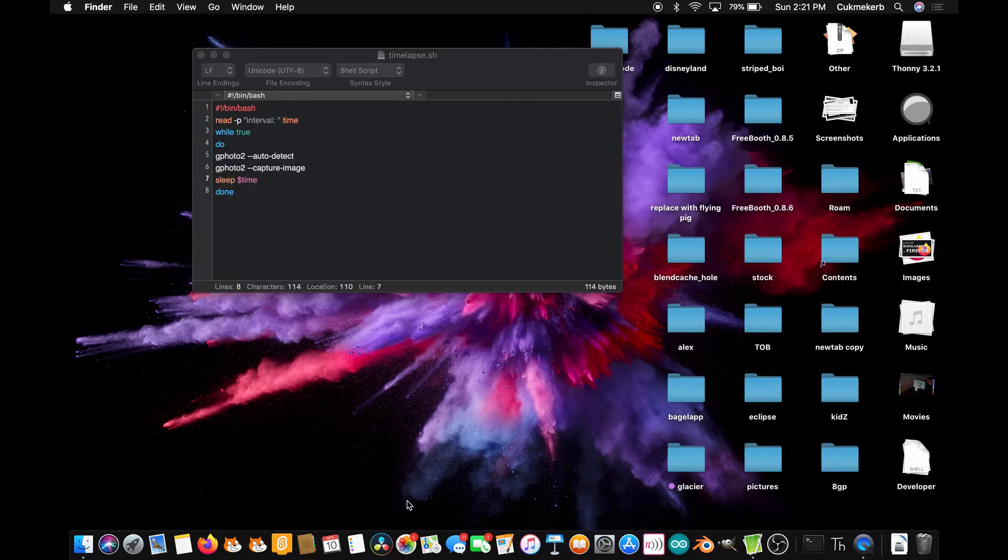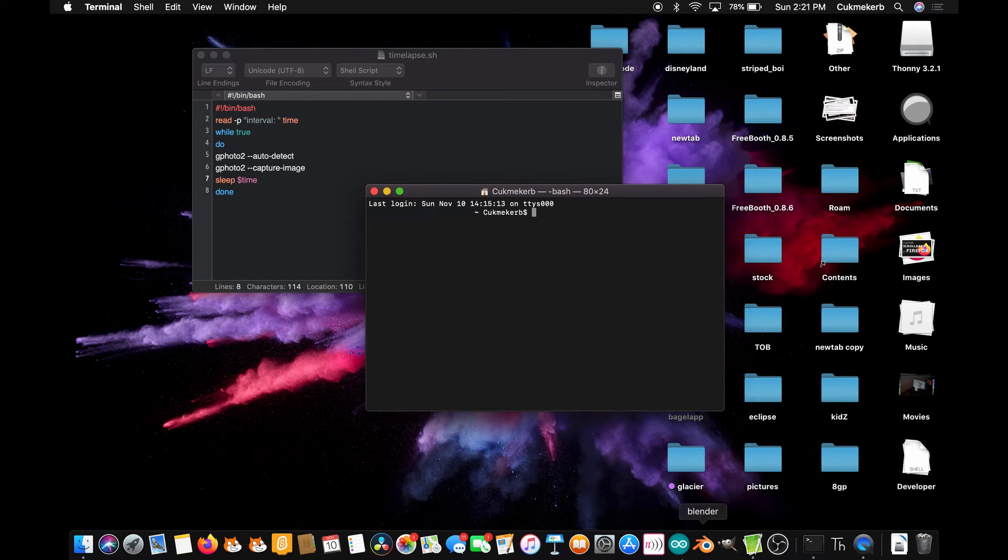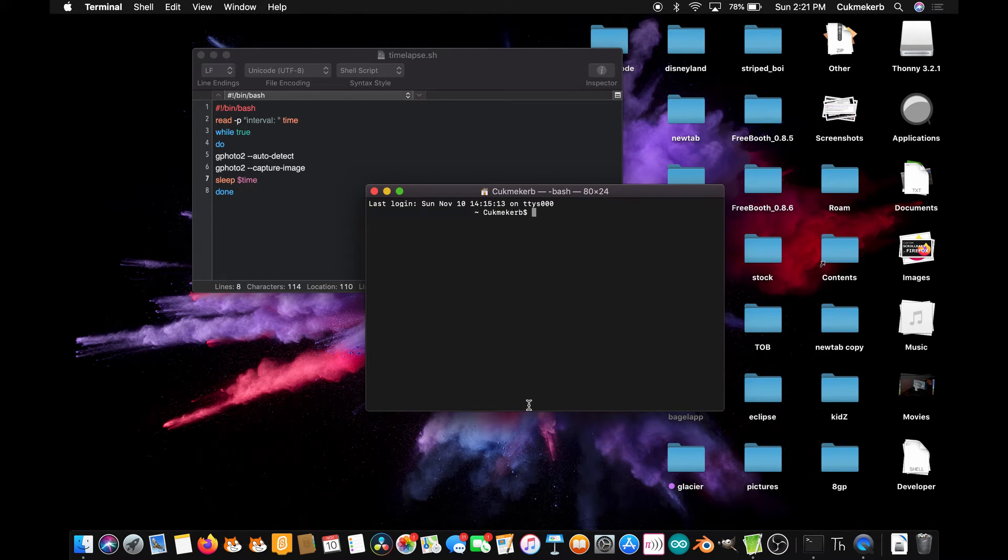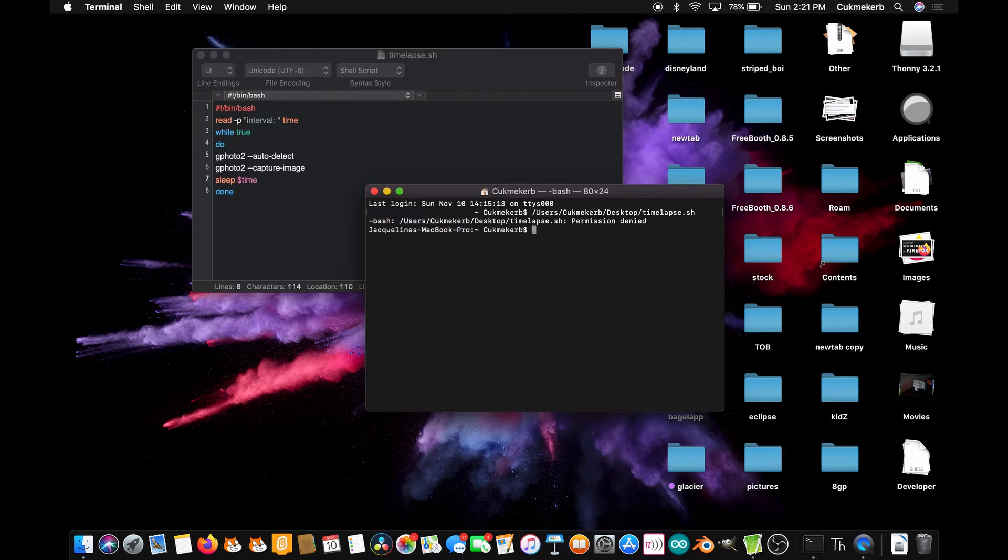Now, open your terminal and hit Command-V or Control-Shift-V if you're on Linux. And press Enter. Oh, permission denied. Yes, because I forgot to do something very important. You have to mark it as executable. So type chmod plus x.